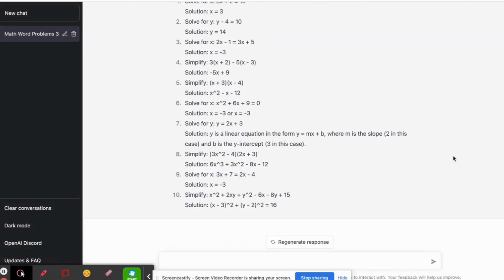Hey everyone, this is Ian with Tara again, doing a second video here about ChatGPT, the chatbot developed by OpenAI. It's a really incredible potential resource for educators everywhere — looking to speed up a lot of their prep time and also just get some new ideas.